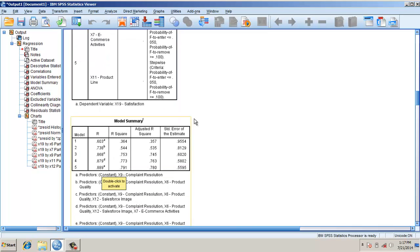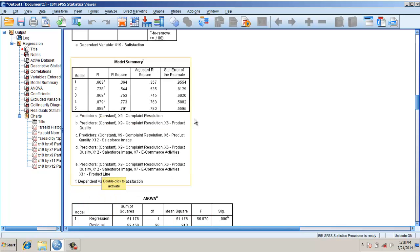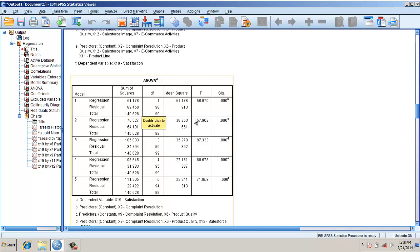You see the percentage increase in the R-square value. When it's model 5, that's all five independent variables, it explains around 0.791. This adjusted R-square value is used for comparing different models with different sample sizes.